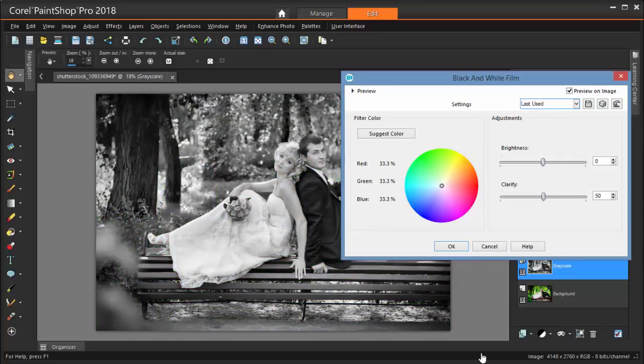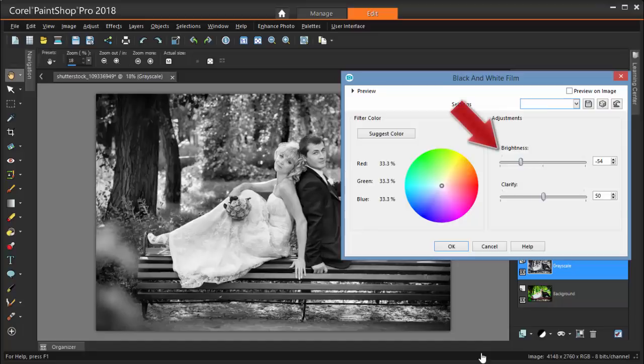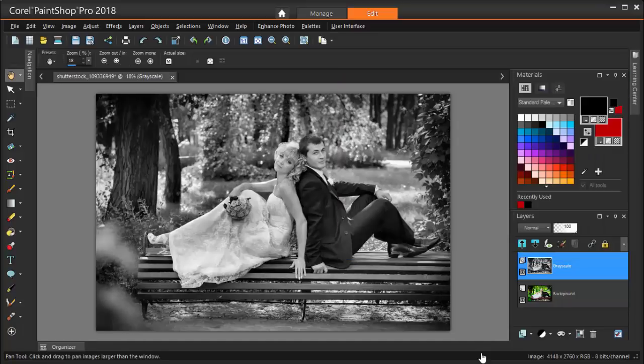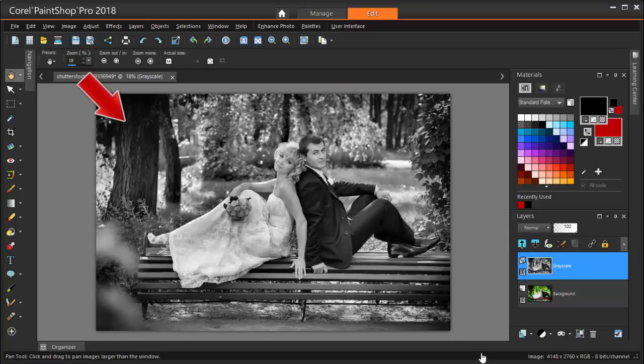The photo is now grayscale, and it looks pretty good, but I'm going to reduce the brightness a bit and also bring up the clarity. This grayscale image is one option for the background of my finished photo.